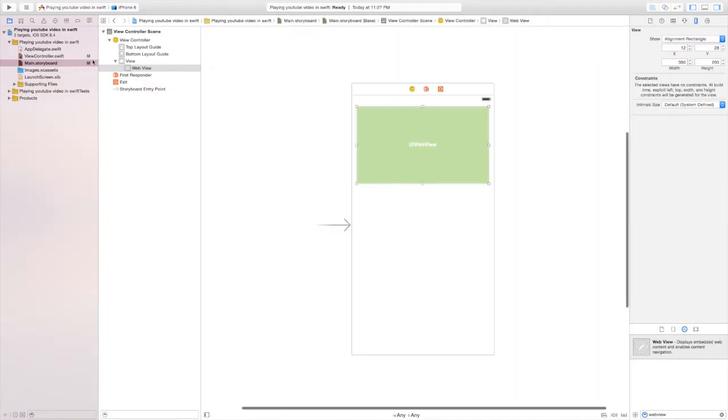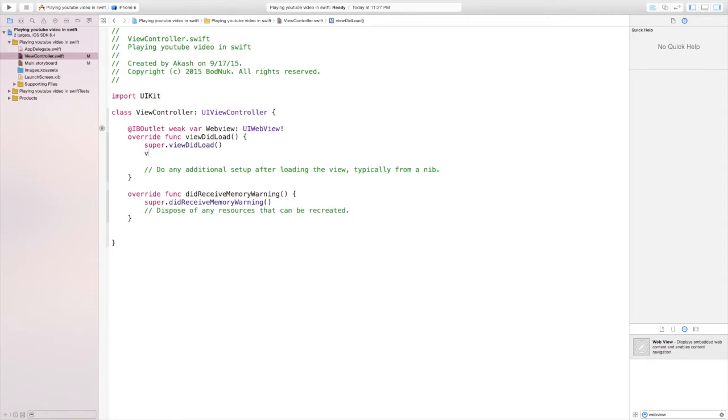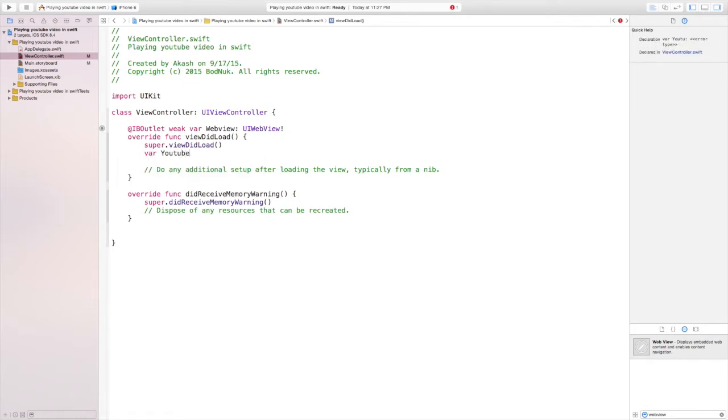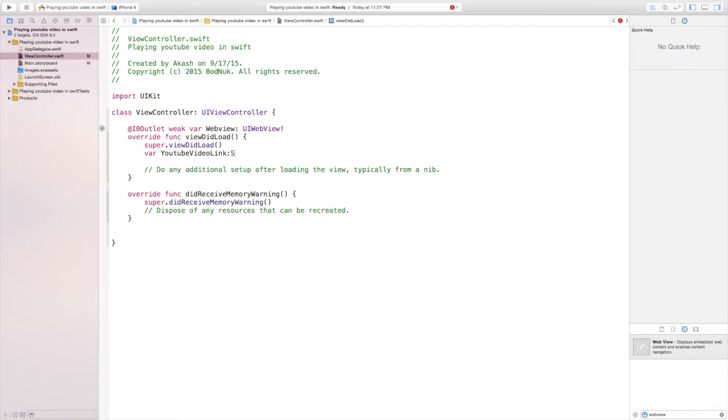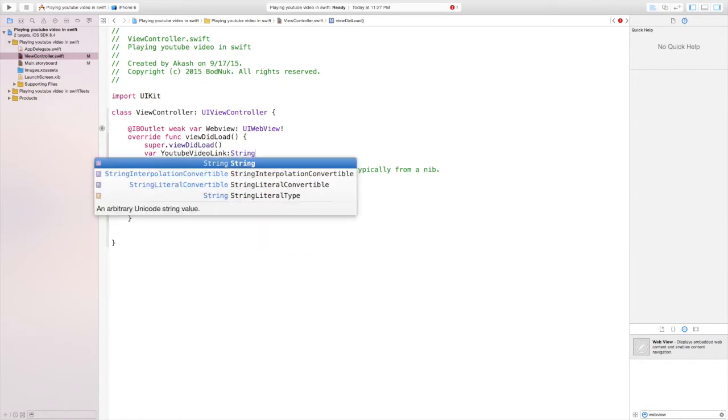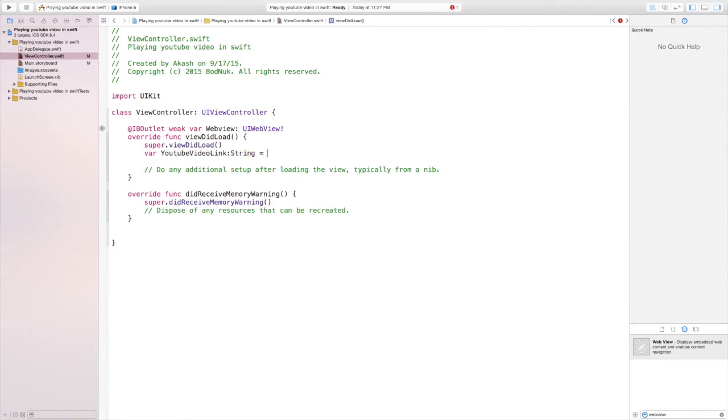Now let's close the assistant editor and let's go to the view controller.swift. Under super.viewDidLoad, we're going to create a variable.